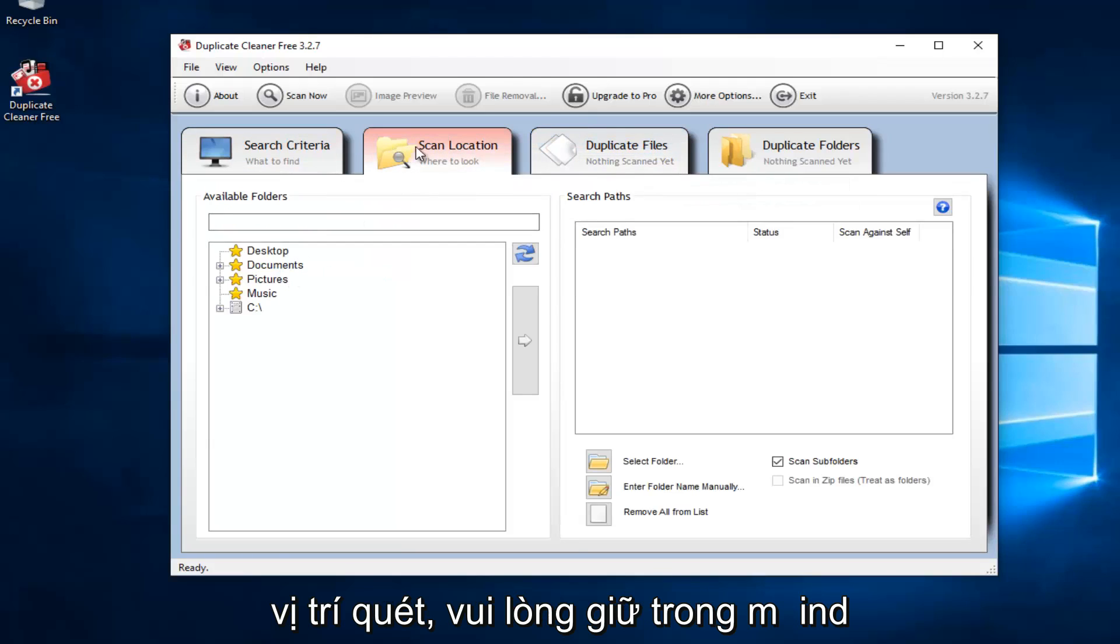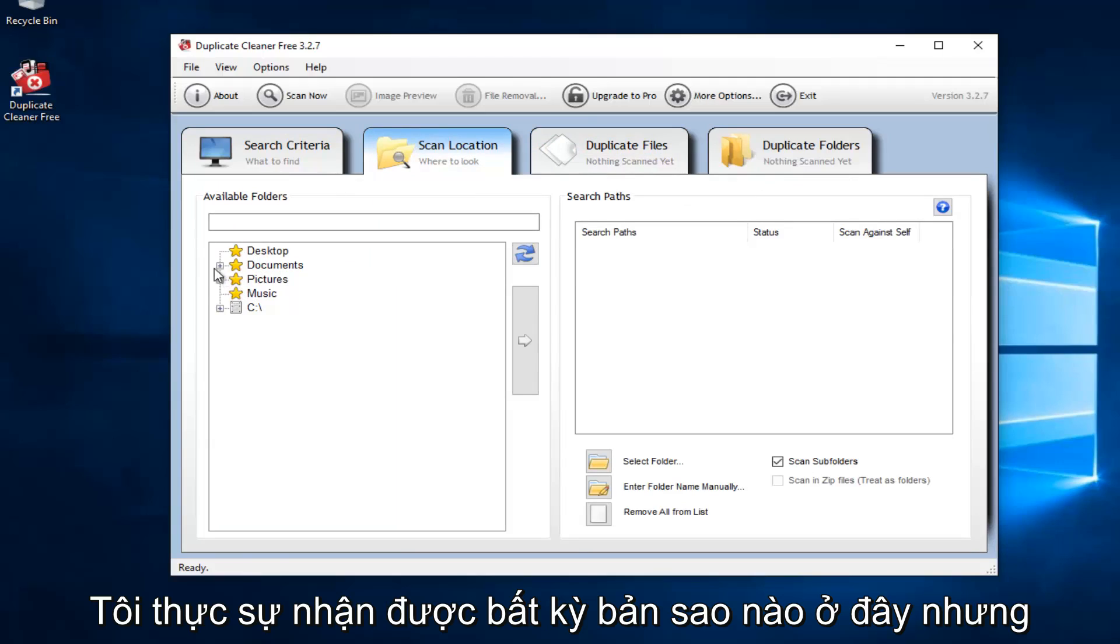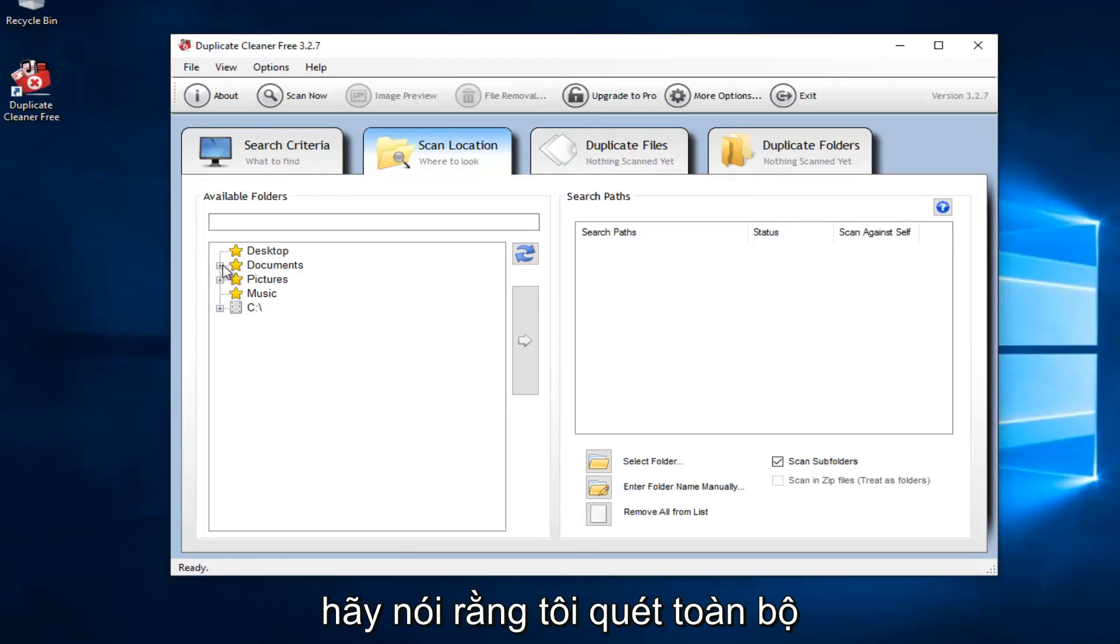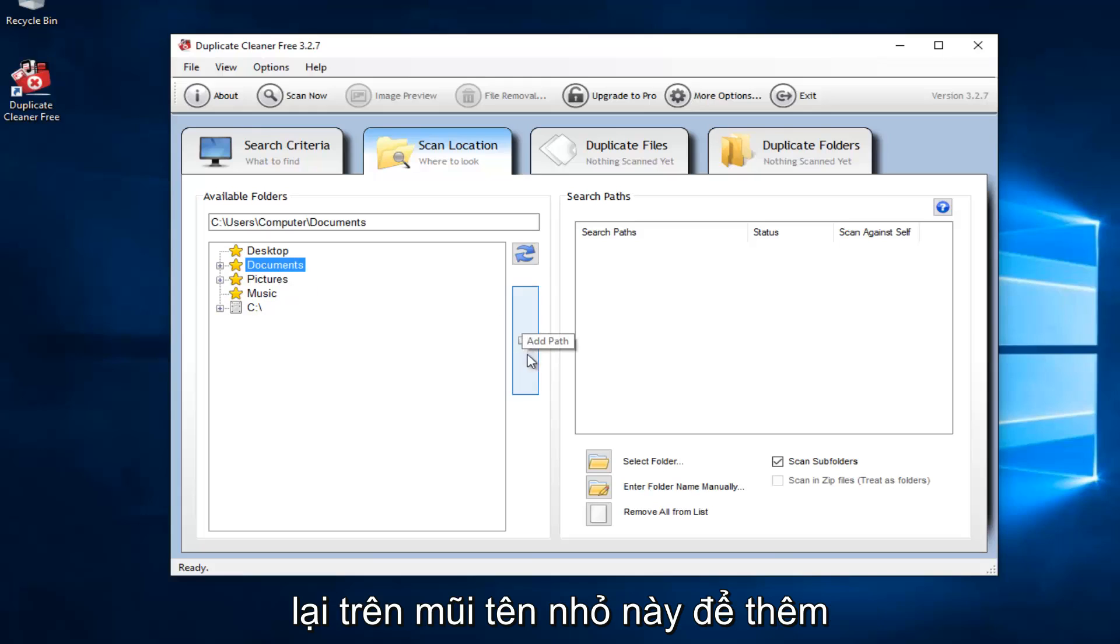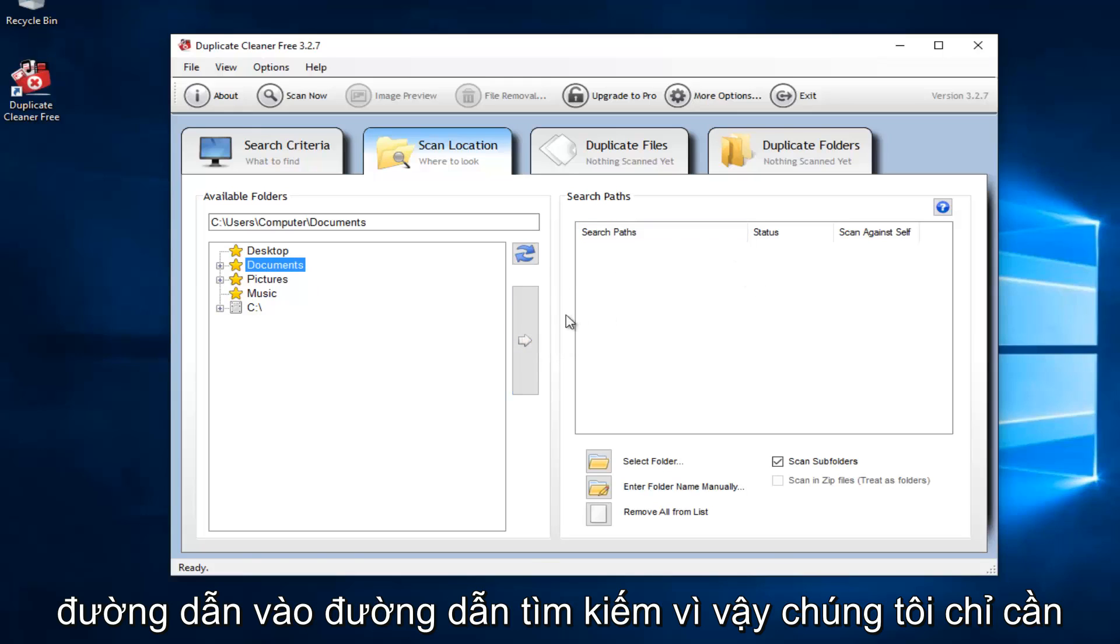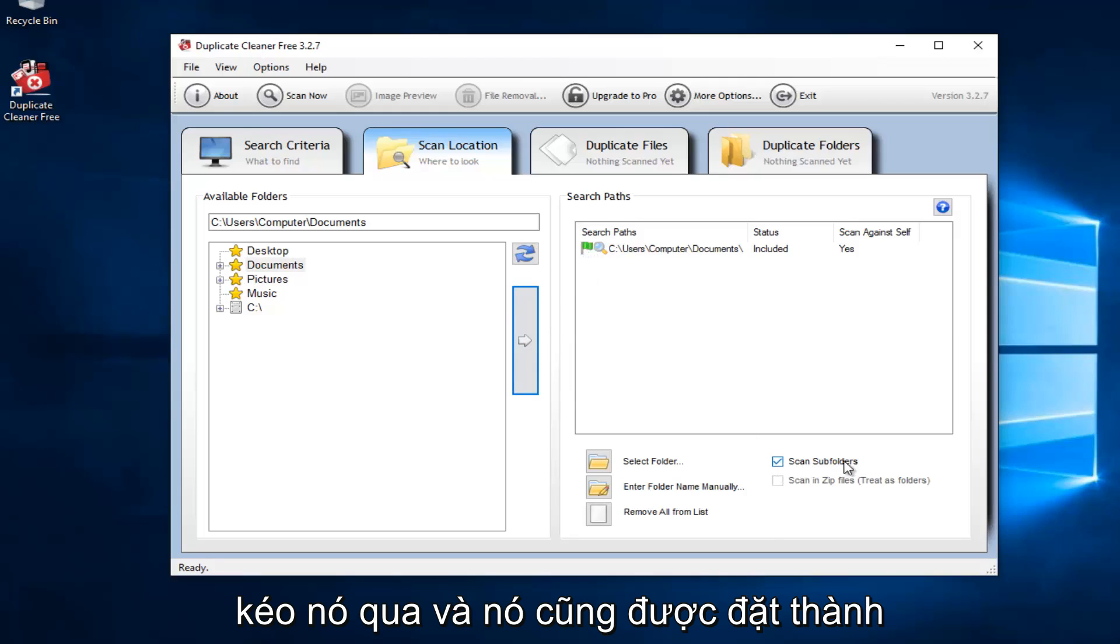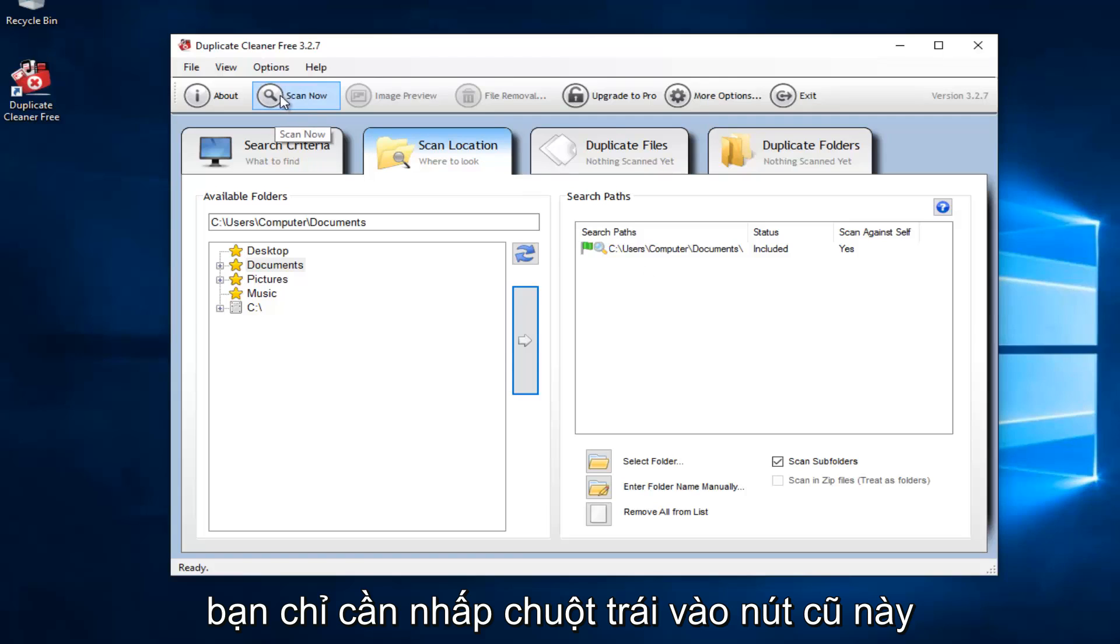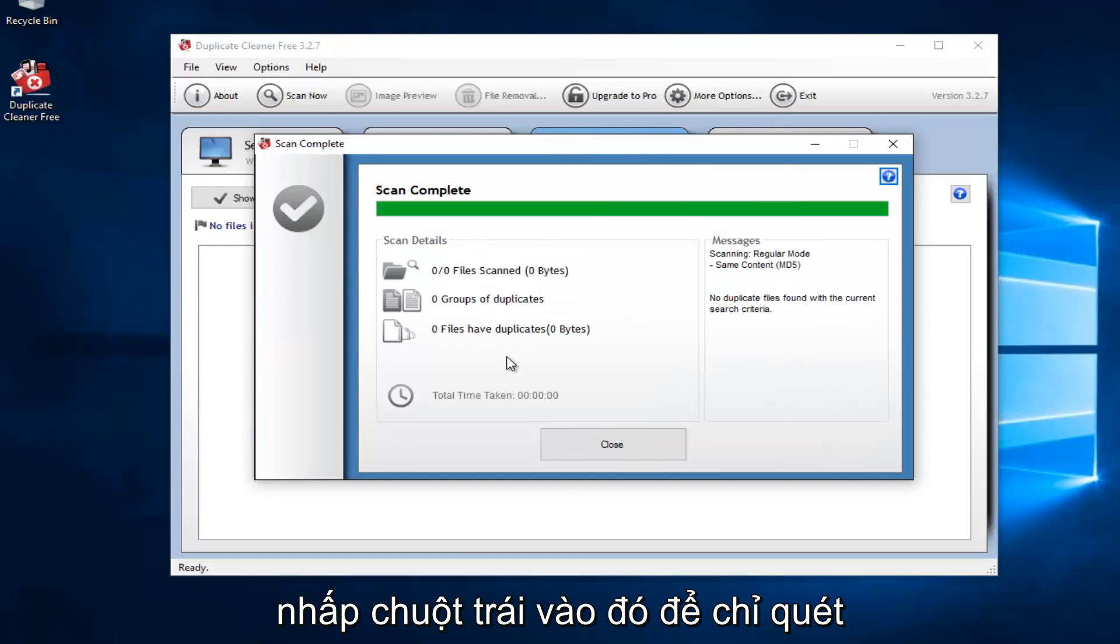I'm going to select a scan location. Please keep in mind I might not actually get any duplicates here, but let's just say that I scan the entire documents folder. Then you want to left-click on this little arrow to add the path to the search paths. So we just dragged it over. It's also set to scan for subfolders. At this point, you would just left-click on this little button up here that says scan now.